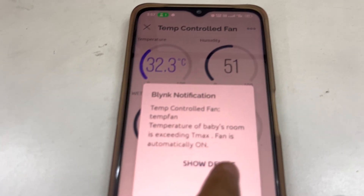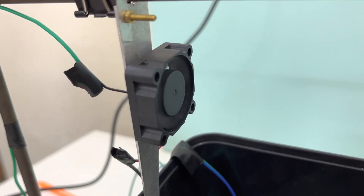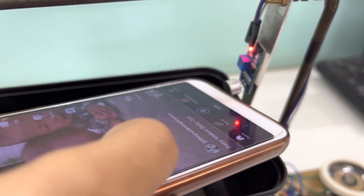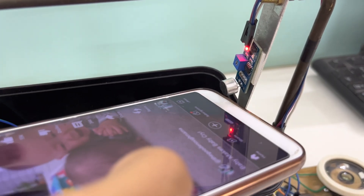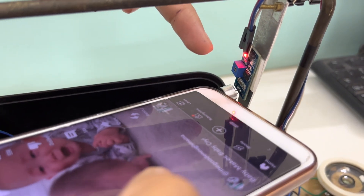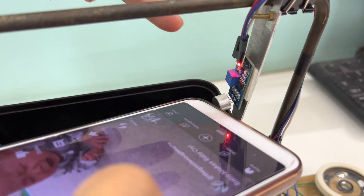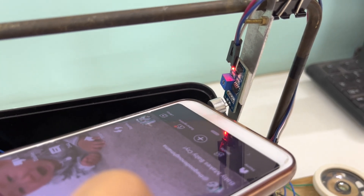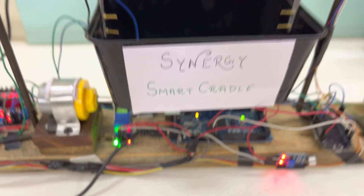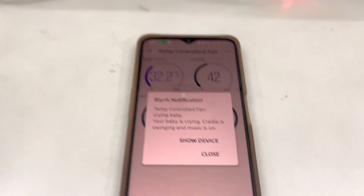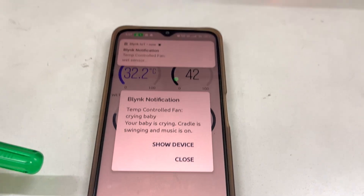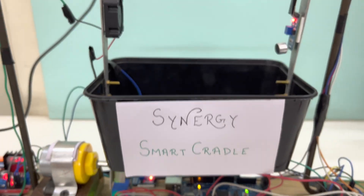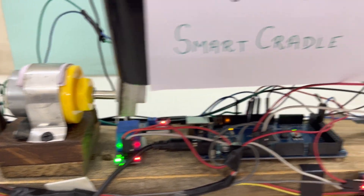Now let's check the sound of the baby and see whether the swing is getting started or not. You can see that the swing has automatically started and we are getting a notification as well. The music has also started playing.